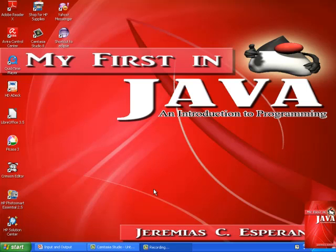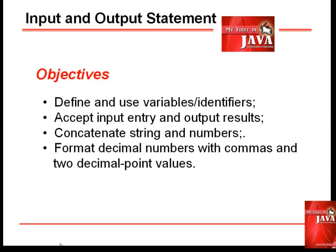Hi, Jerry here. For today's tutorial, we're going to create a program with a simple input and output statement.